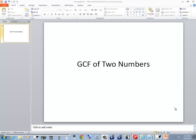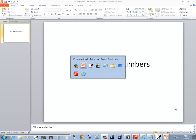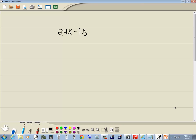Let's find a GCF of two numbers. For example, say we've got 24x minus 18. Now we want to factor out the GCF.